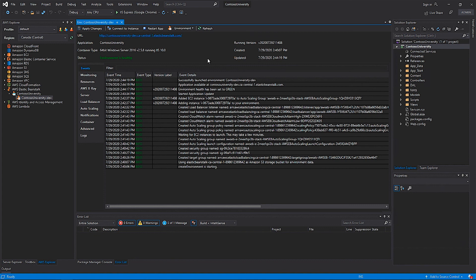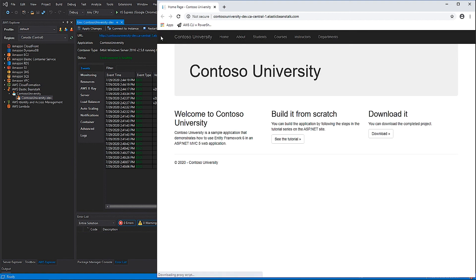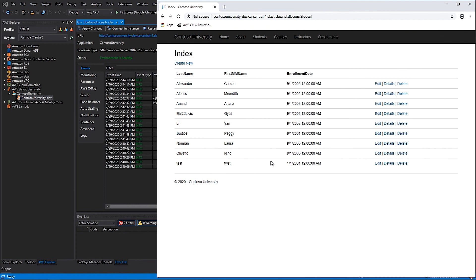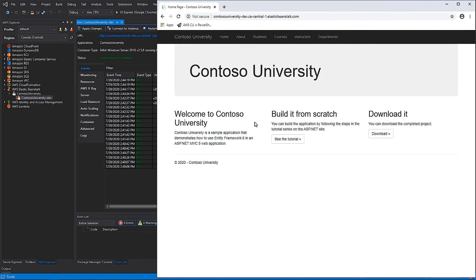At this point, I can hit the URL that points to the Elastic Load Balancer that sits in front of my application. My application comes up and I'm able to navigate the application and view the information that sits within the database. Thank you for watching and I hope that you found this video helpful.